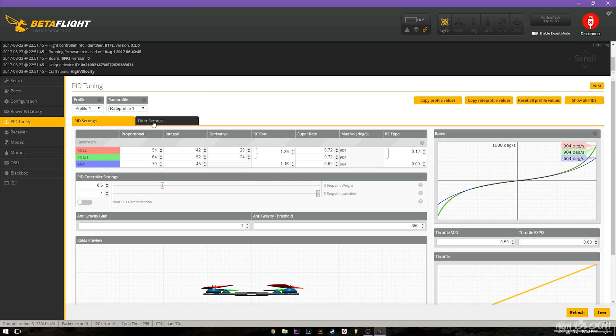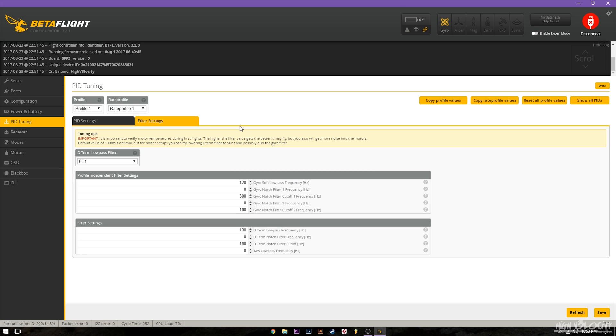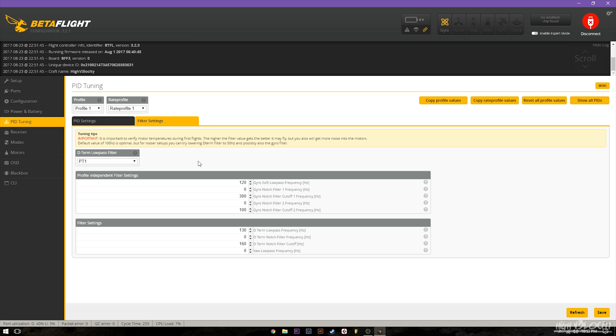And then under the filters tab they've now added the D-term low-pass filter right here in the GUI so again you don't need to go into CLI. So now I'll go over how I set up a fresh quad from scratch to run on the dynamic filters to get the most out of it.